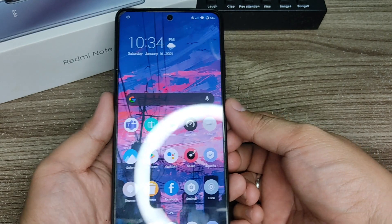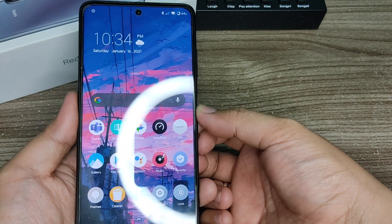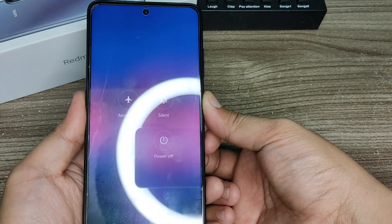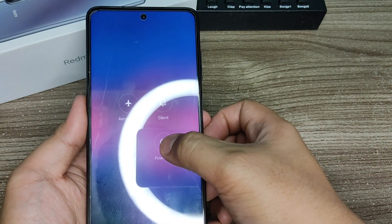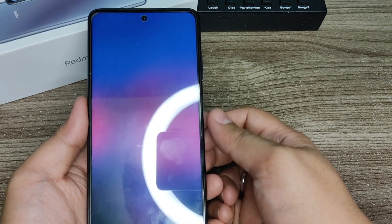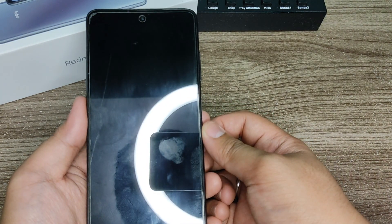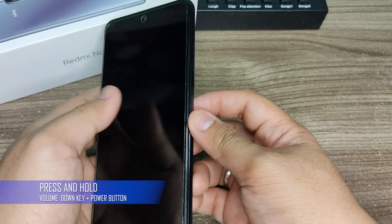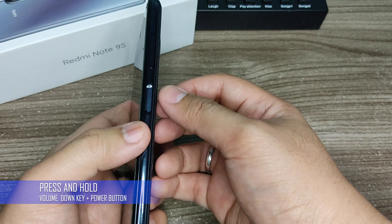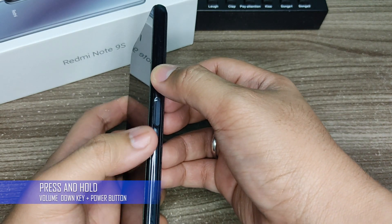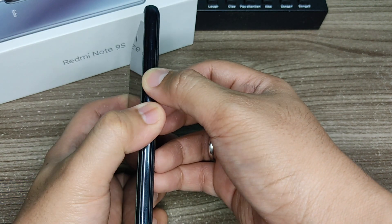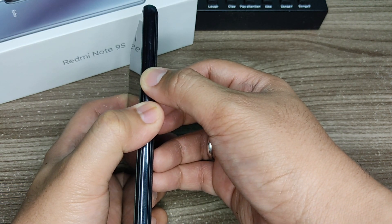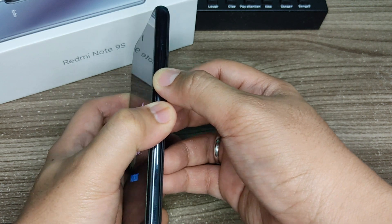So the next step is putting your phone on fastboot mode. Turn off your phone, hold down the volume down key and the power button. Wait for it and then it will go right away to fastboot mode.